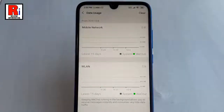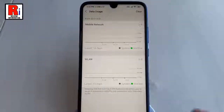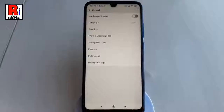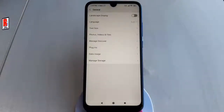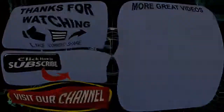That's it. The data uses has been reset on your handset. In this way, you can clear data uses in WeChat. Thanks for watching. Hope you guys enjoyed my video. Please subscribe to my channel for more videos. Goodbye.